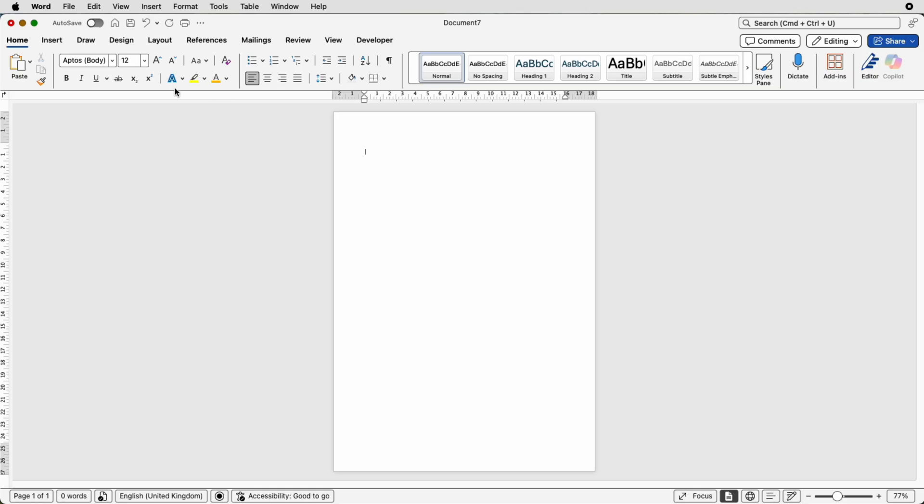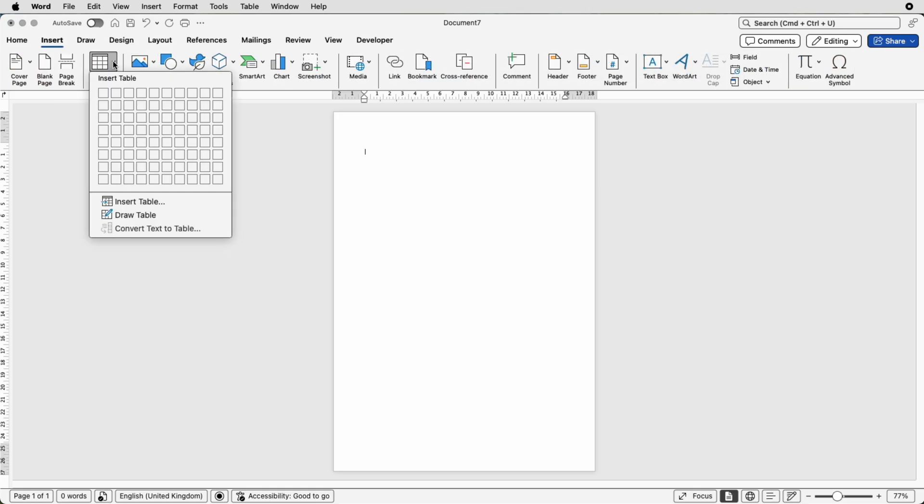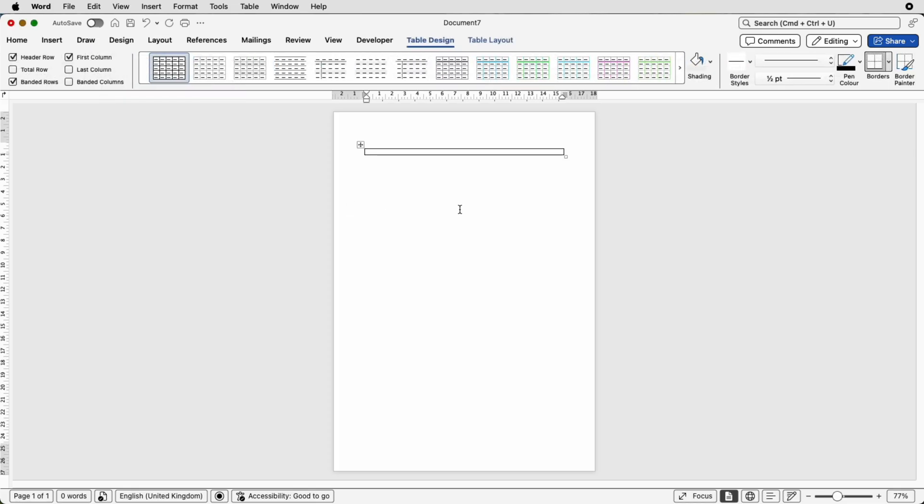So firstly we'll go to insert, then we'll go to table, click on the drop down and I'm just going to select one cell.